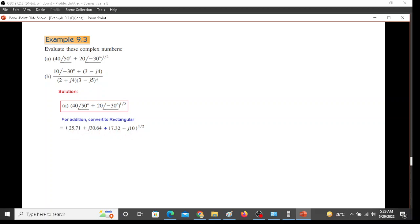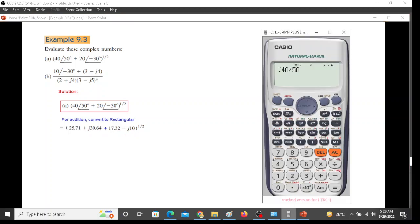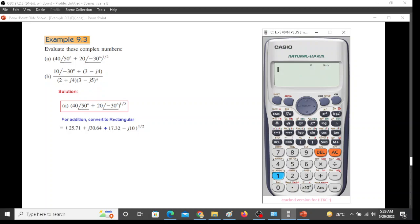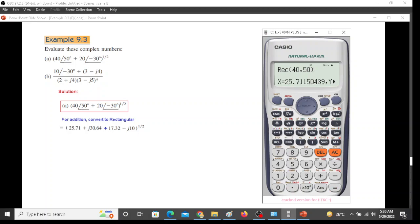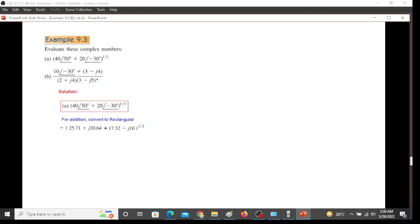Let's see with the help of the calculator. First we have to make sure that we are in composite mode. Now we have to convert from polar to rectangular. So shift rectangular, 40 angle 50. So 40, shift comma 50, make it close. We will get 25.71 and j30.64. So that is what we have got here, 25.71 and j30.64.